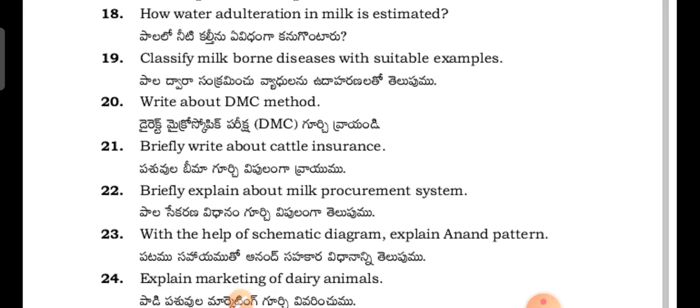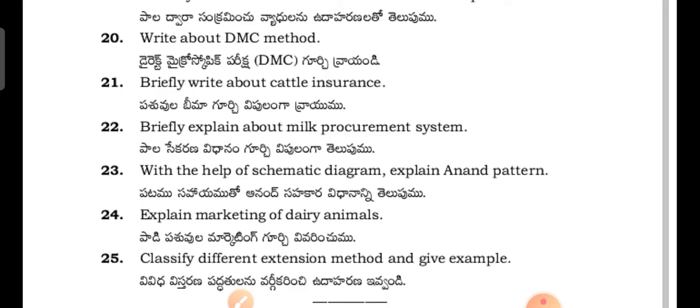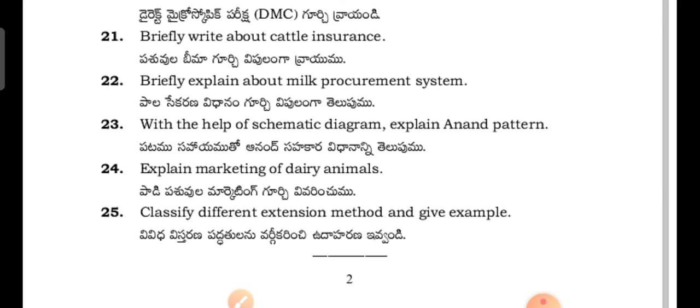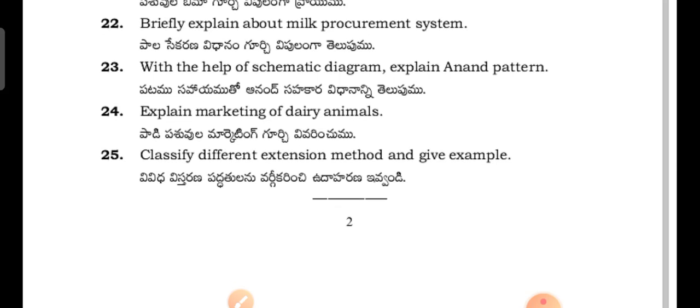Briefly write about the DMC method - Direct Microscopy examination. Briefly write about cattle insurance. Explain briefly about the milk procurement system with the help of a diagram. Explain the Anand pattern. Explain marketing of dairy animals.